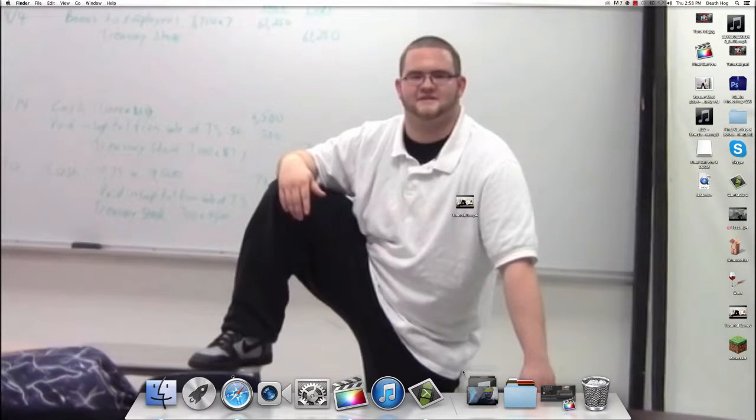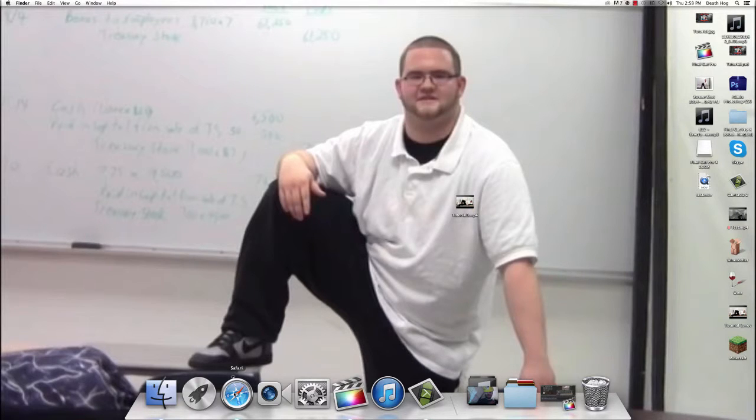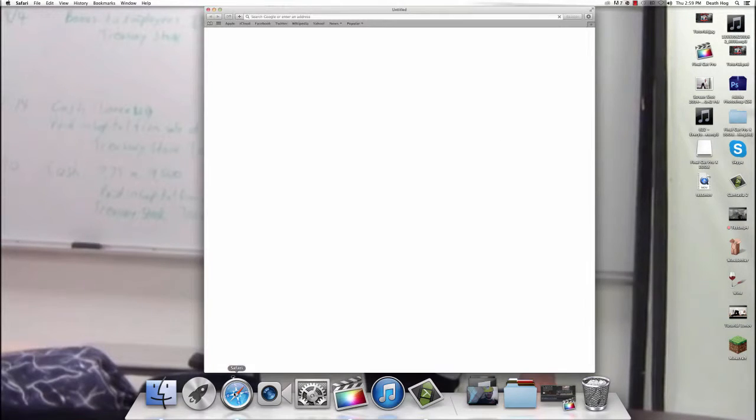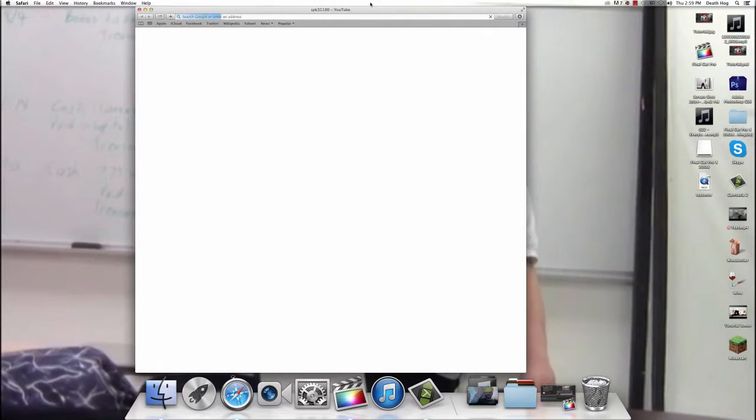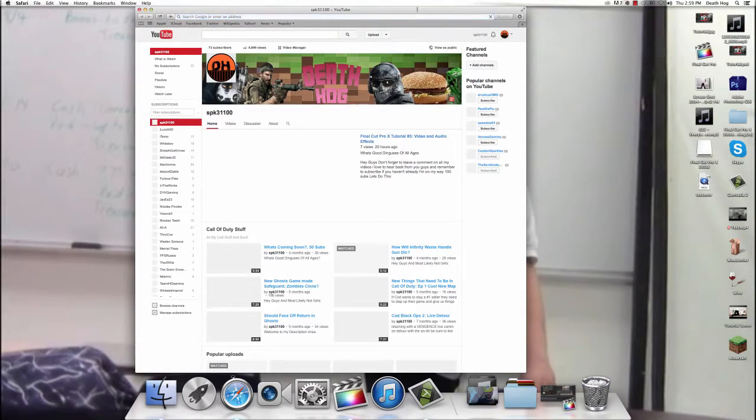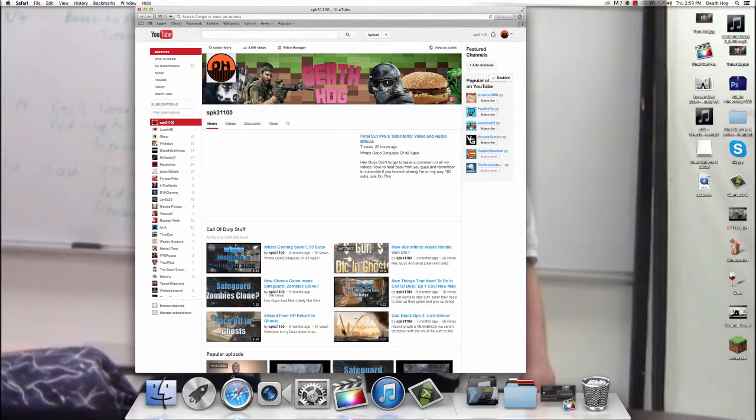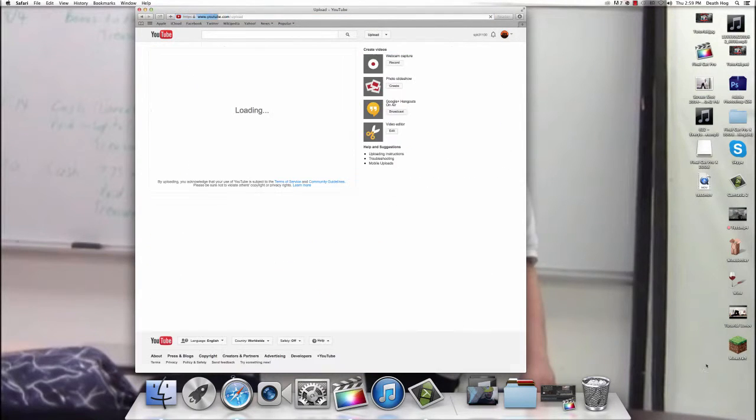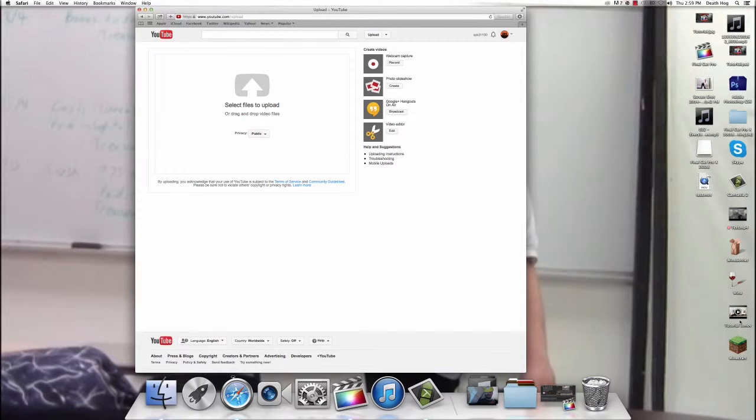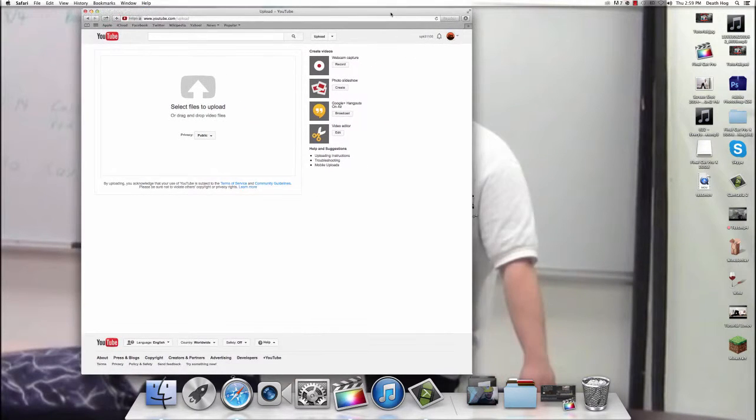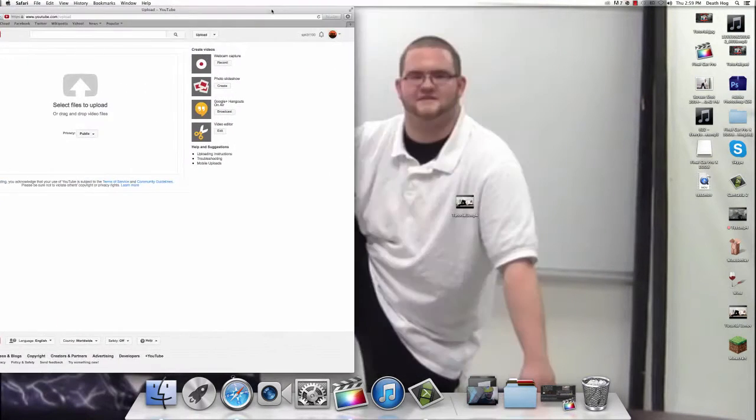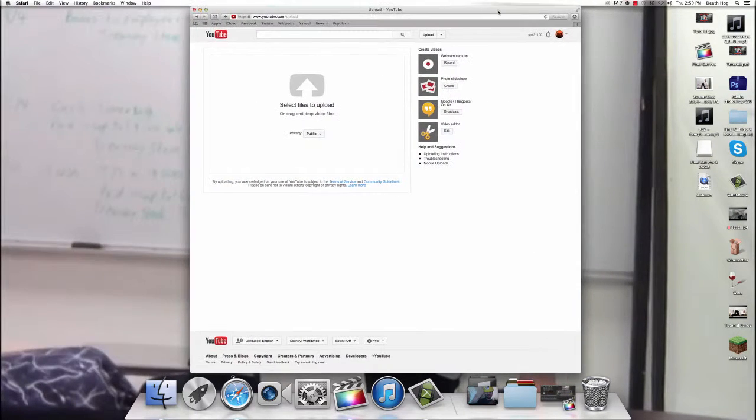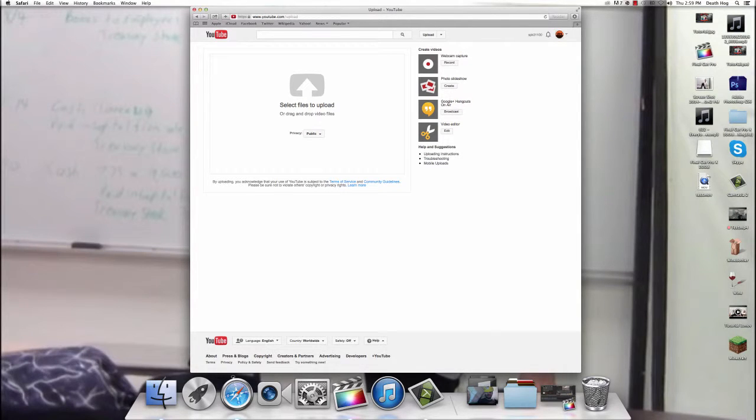And let me just show you how quickly that could actually upload. So we're going to open up Safari. Upload. And where's this one? Tutorial 3. Move. This is the video I uploaded yesterday.